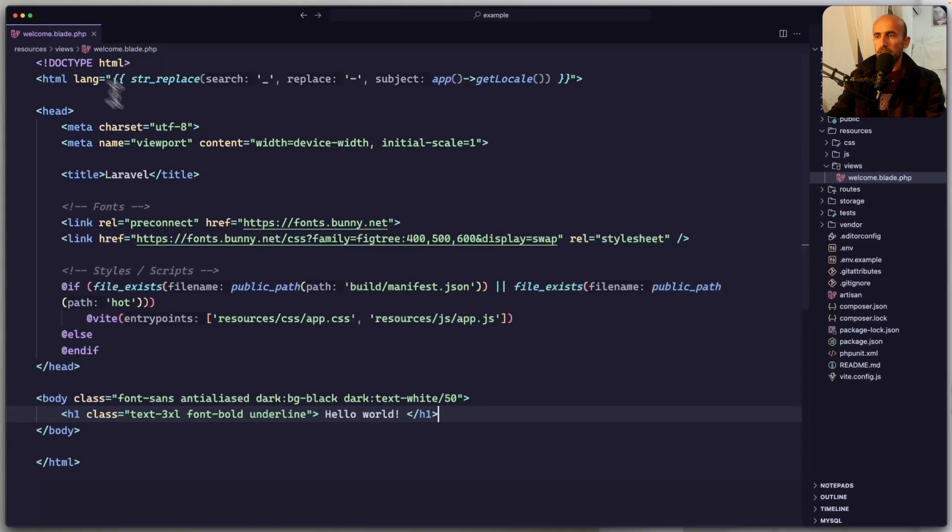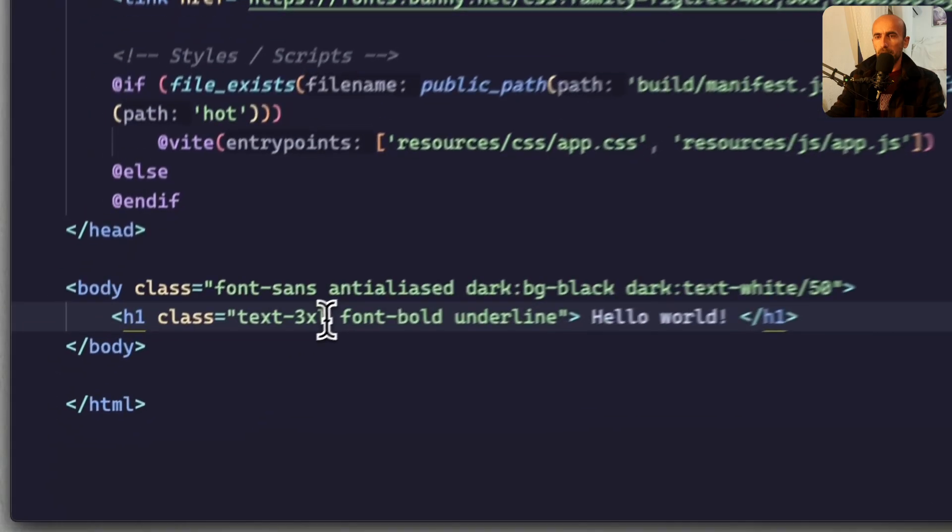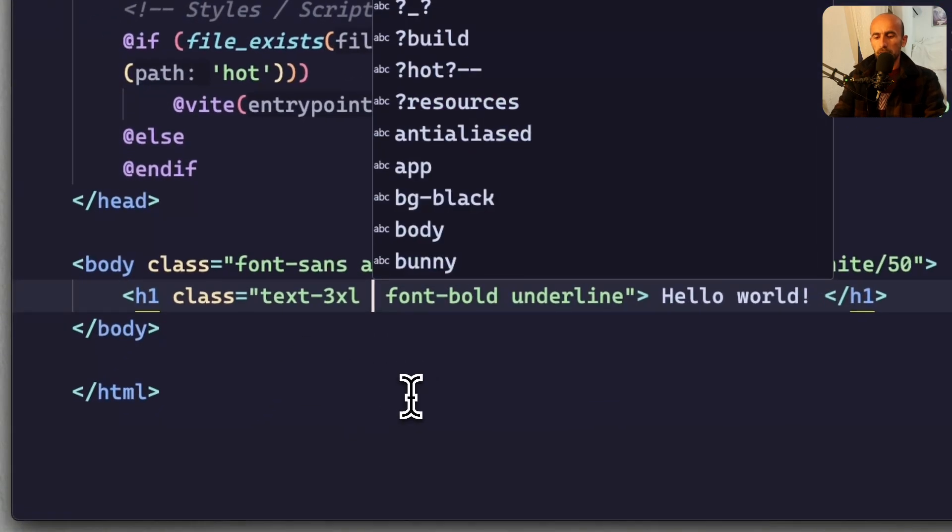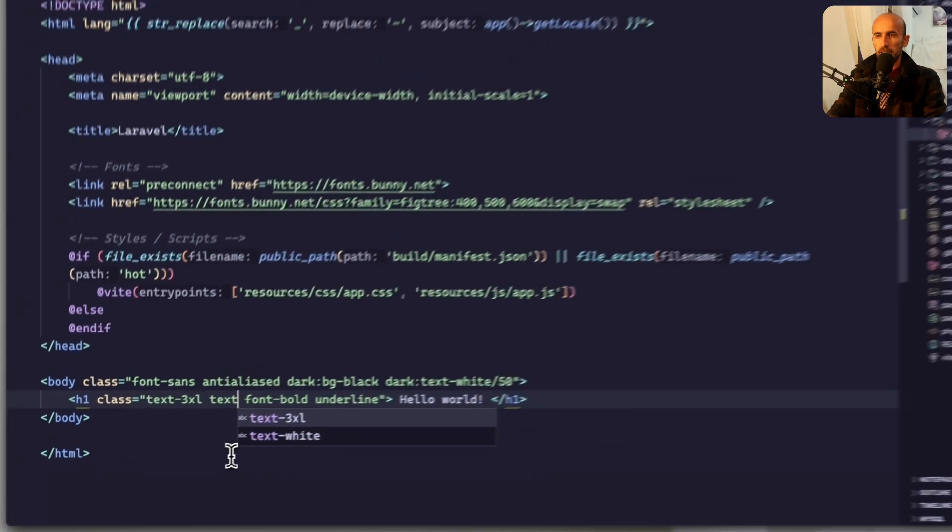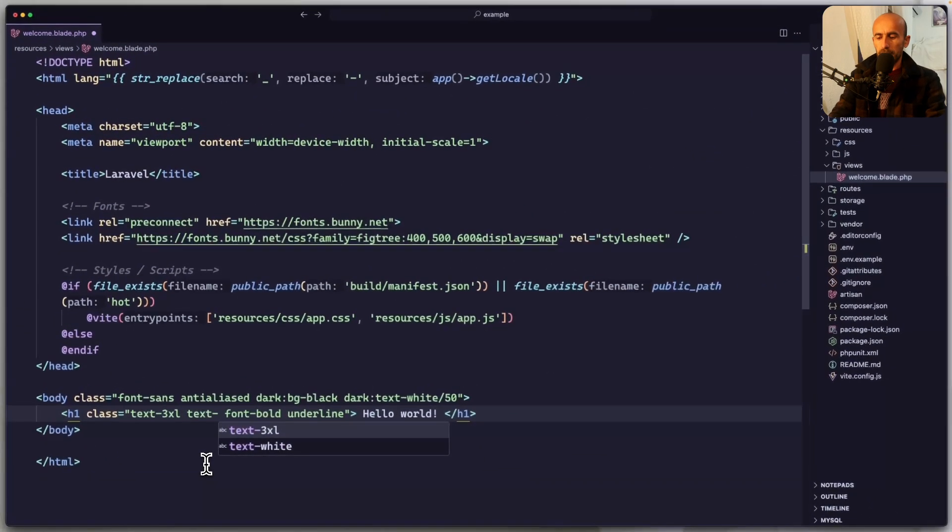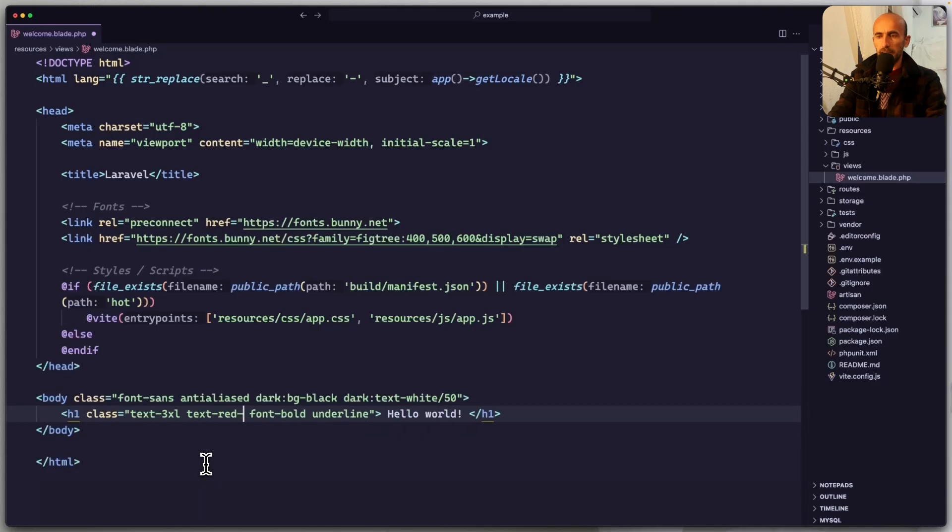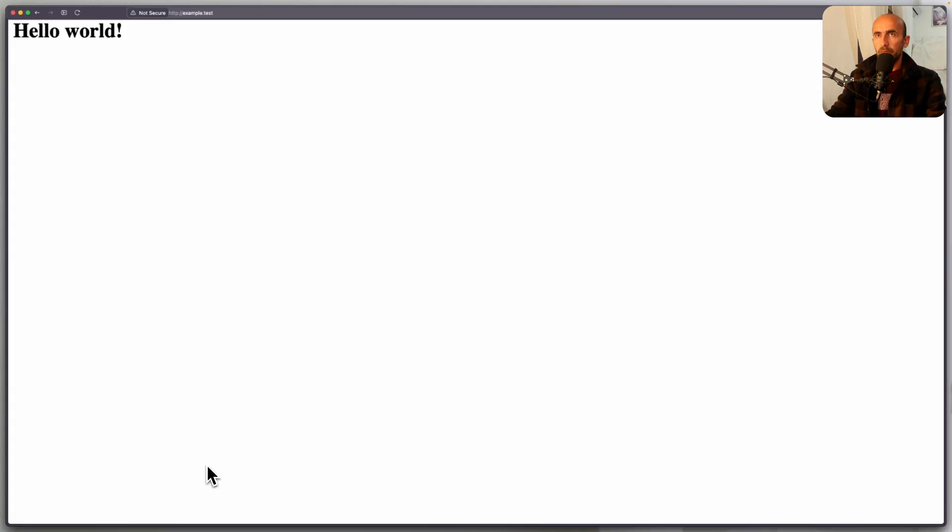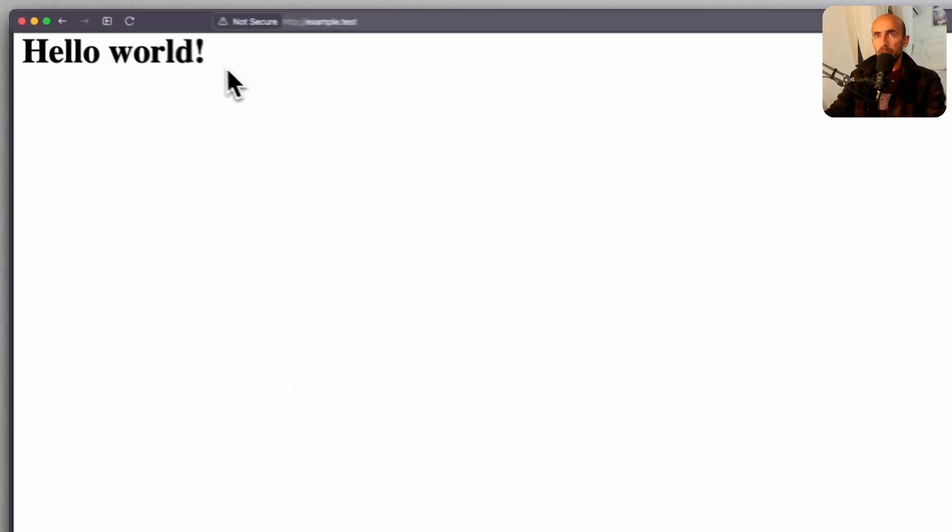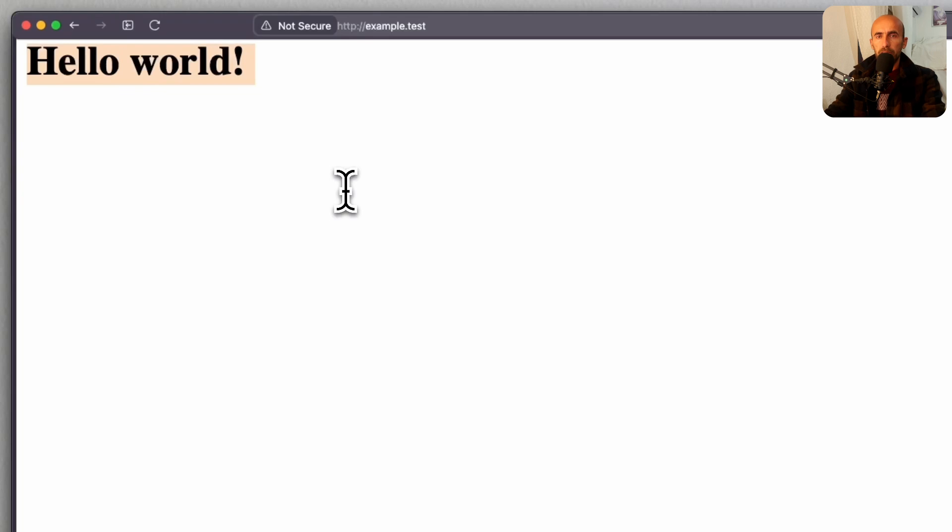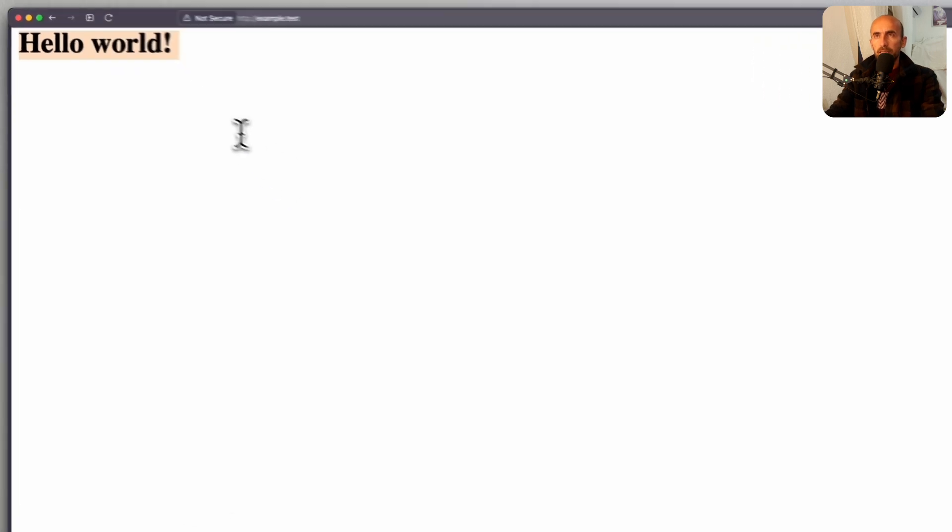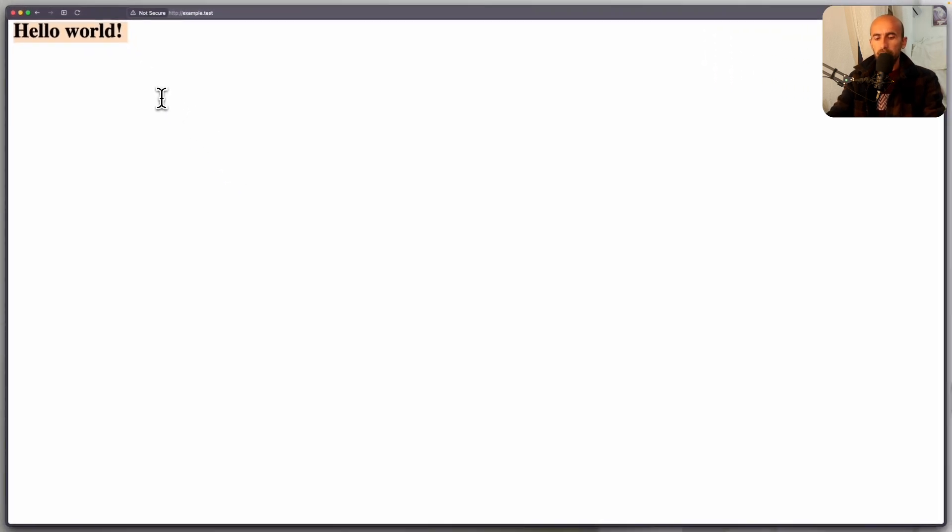And let me just change the color. So I'm going to say text to be red, let's say 500. And now come here and refresh. Yeah, we don't see that. So we don't have TailwindCSS. Now let's install TailwindCSS.